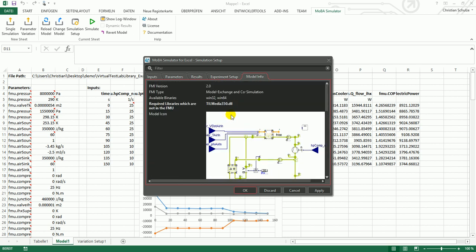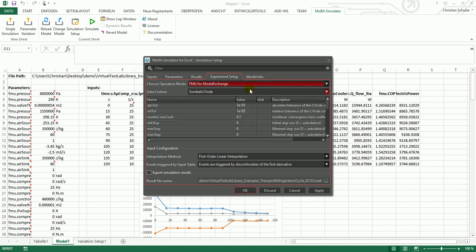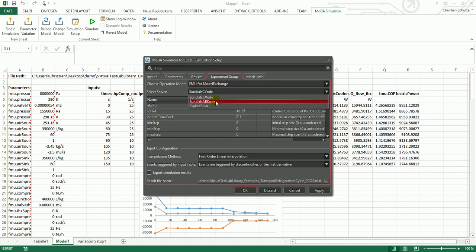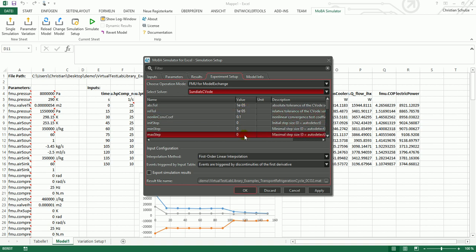Additionally to this model information, you will find the experiment setup in this dialog. This tells me that the FMU was operated in co-simulation. You can also choose to set this to model exchange, and then you have to select the solver for the differential equations. We have an implementation of the sundials CVODE and an implementation of the ARKODE available, and also an explicit Euler solver.